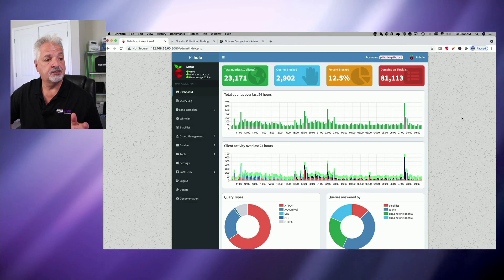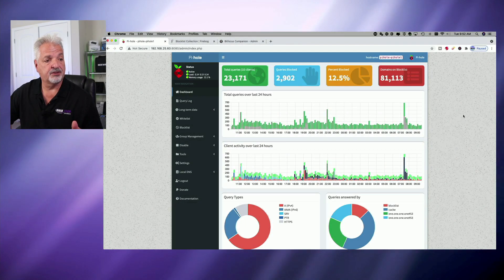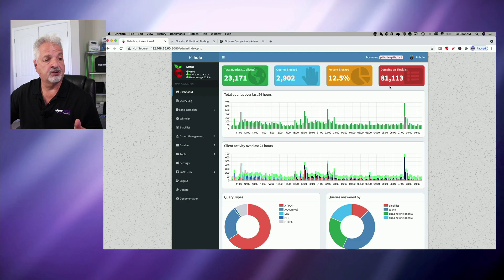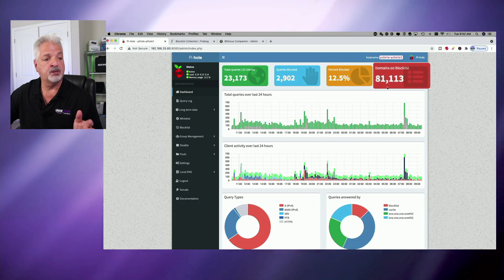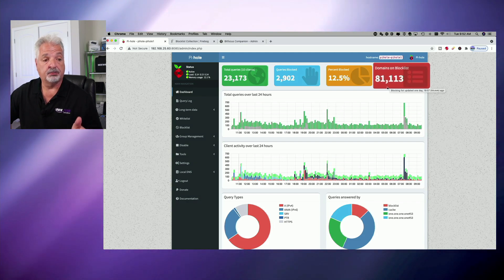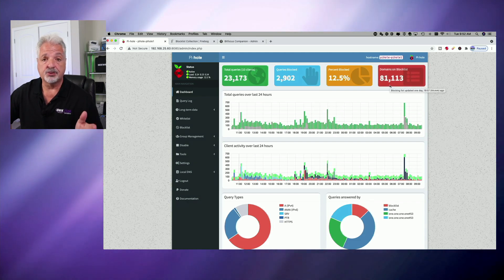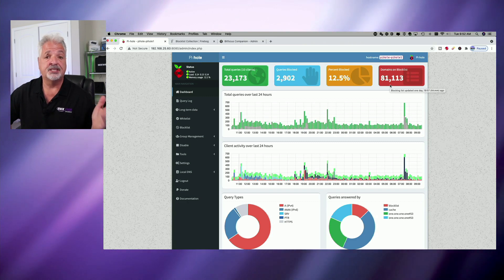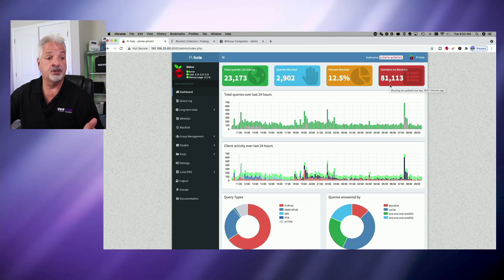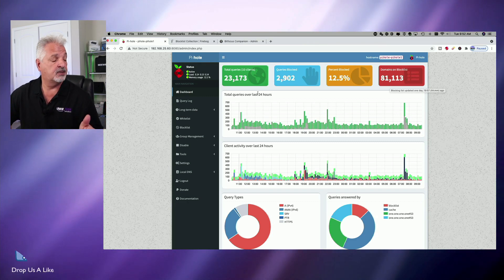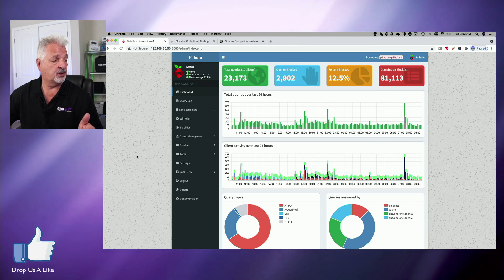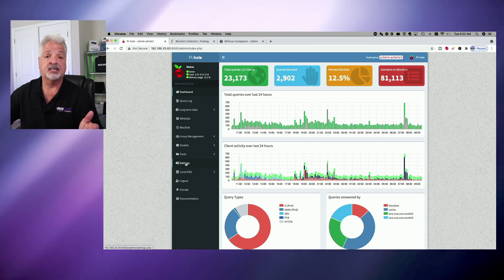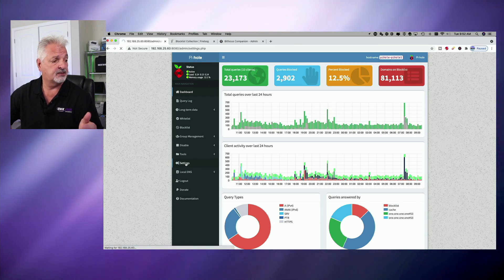So I'm signed into my Pi-hole server and you can see here there are over 81,000 domains on the block list. These were installed with the initial installation of Pi-hole. So today we're going to add more domains to this list. To do so, let's come over to the left menu and click on settings.